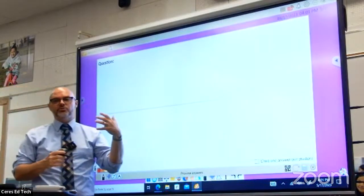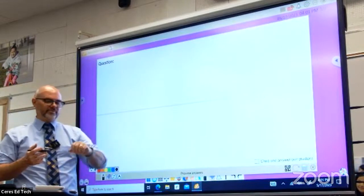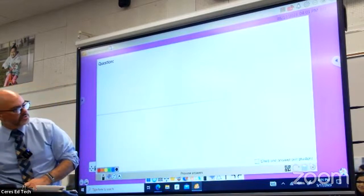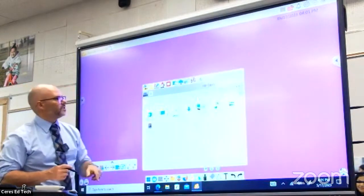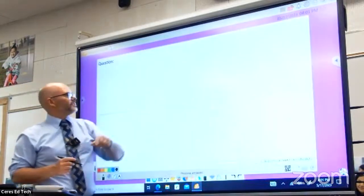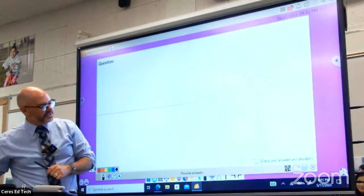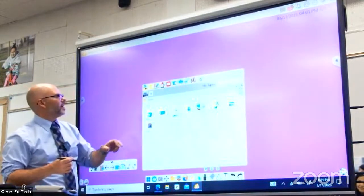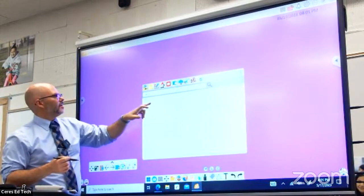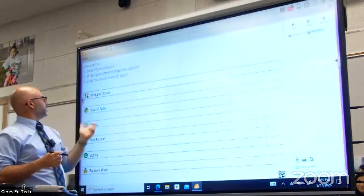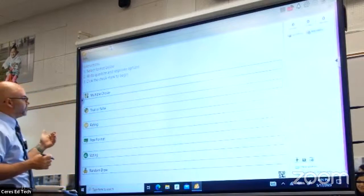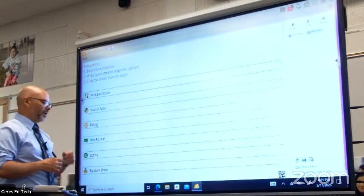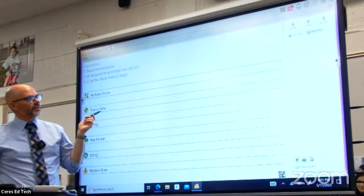There's also a question-and-answer feature where you can do live Q&A and a live check for understanding. And in the interactive tools, you have several question types available: multiple choice, true or false, rating, free format, voting, or random drawing. You can do a class poll or random selection of students. A lot of us use Pear Deck for those kinds of interactive questions — well, you can also use your ViewBoard to do that and your students would just need to log into the session.